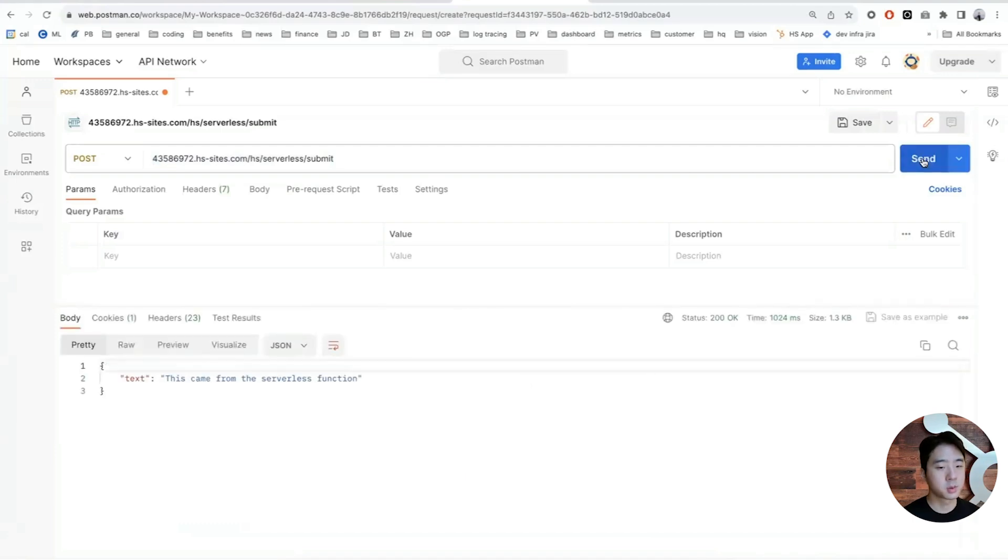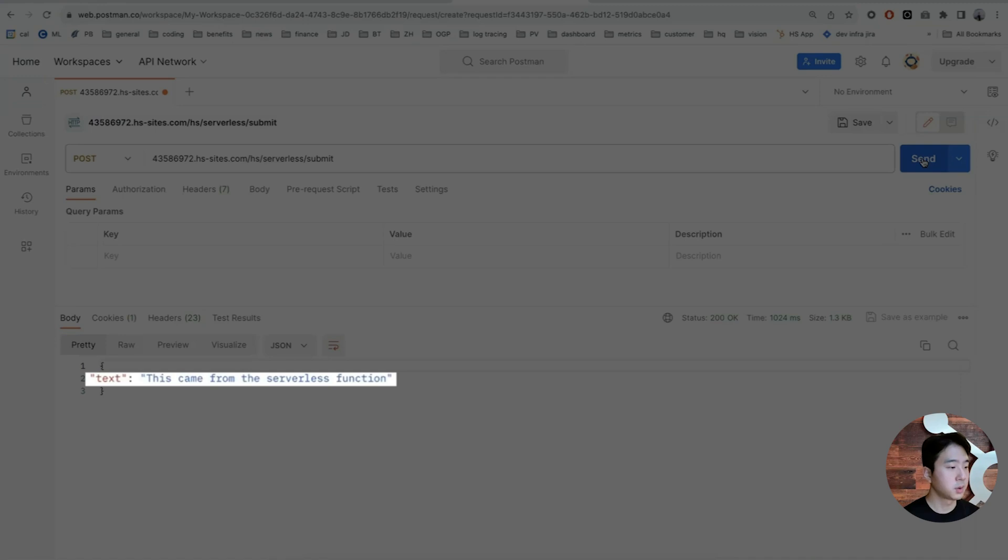When I make the post request, I will see the correct response as follows, outputting 'This came from a serverless function.'